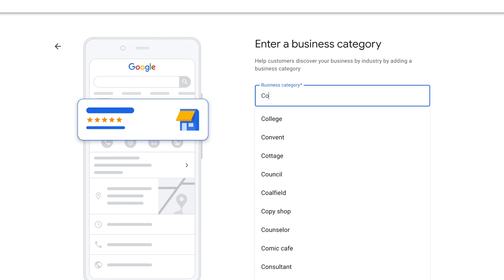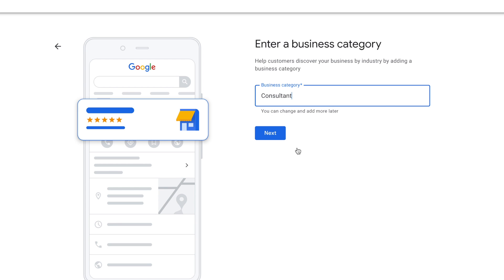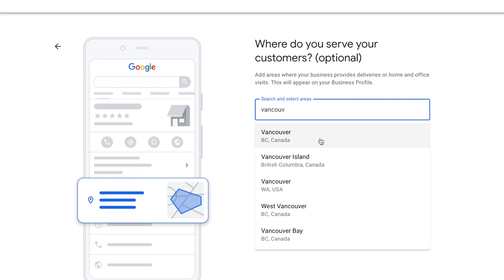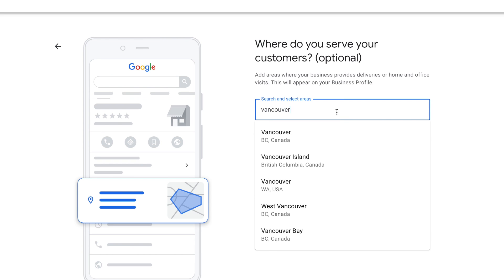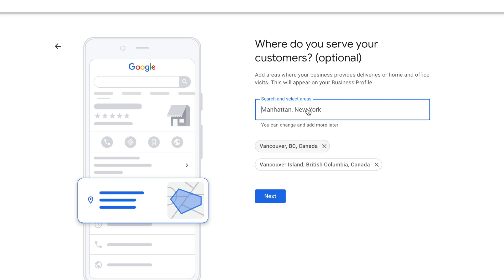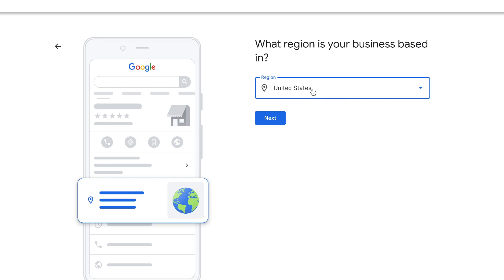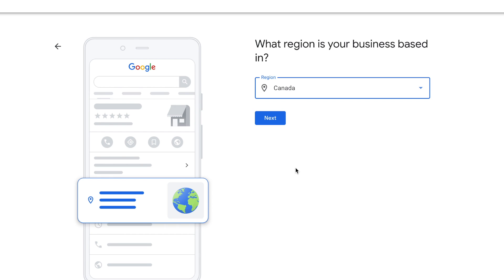Now if you pick 'Service Business' and click Next, this will ask you for your business category. Click Next and instead of asking for your business address, it will ask you which area you serve your customers. You can put multiple ones here, or put none if you don't want to be too specific.